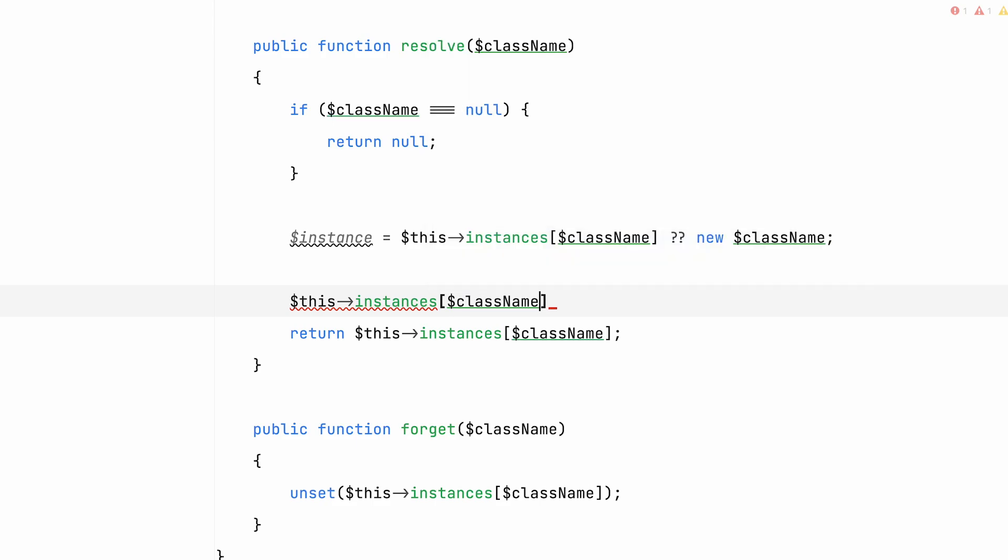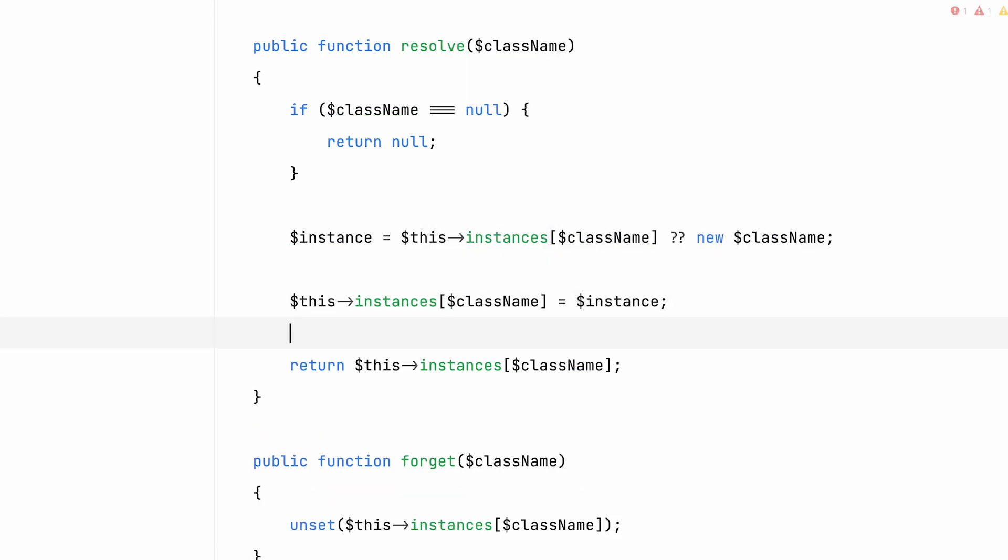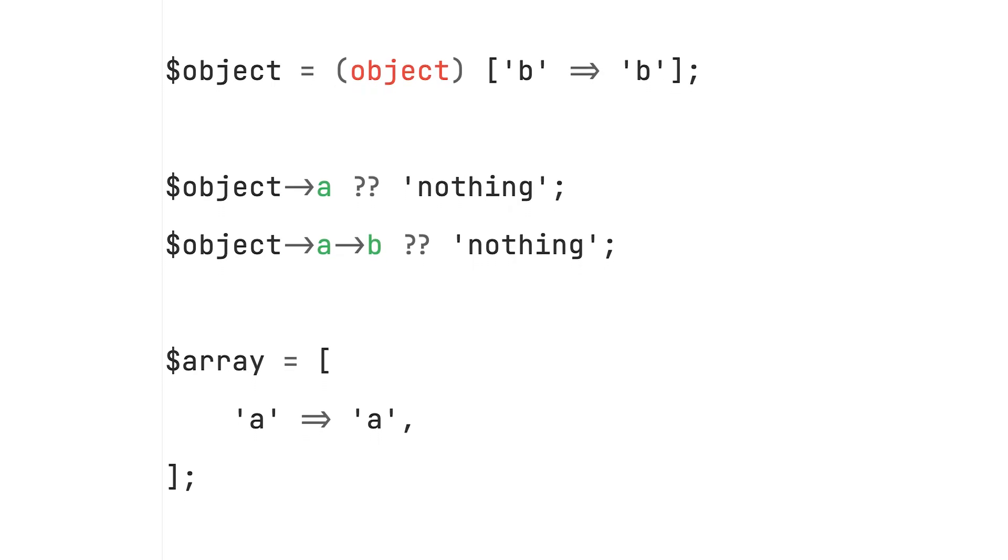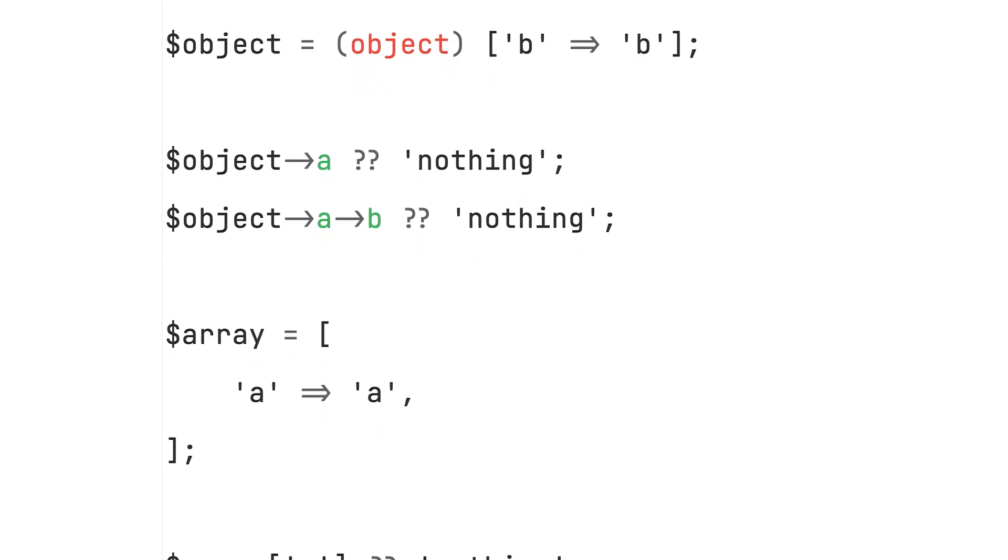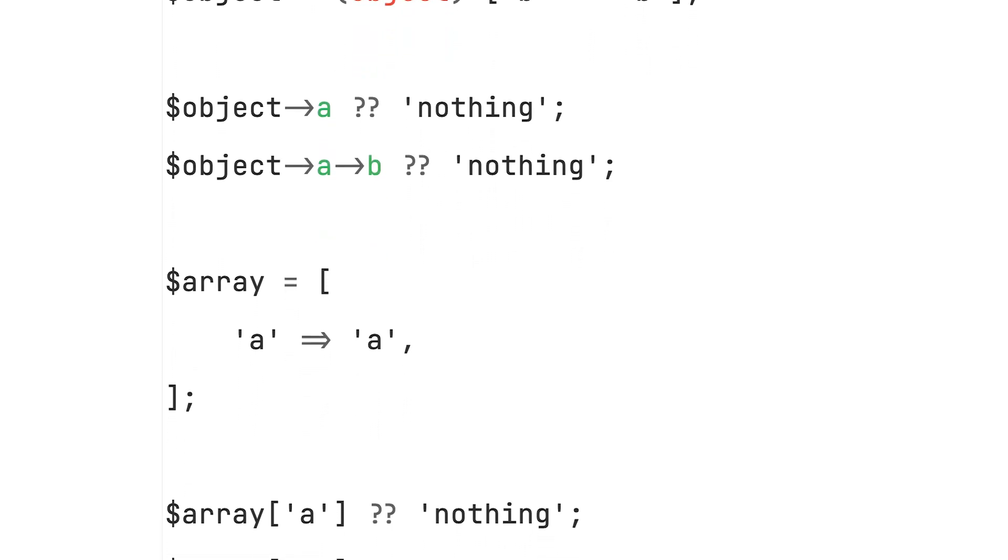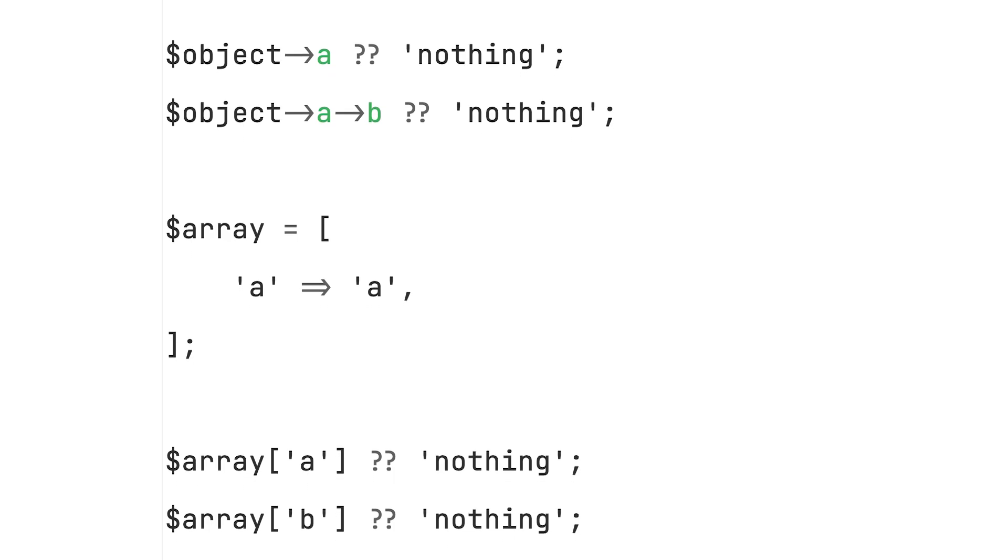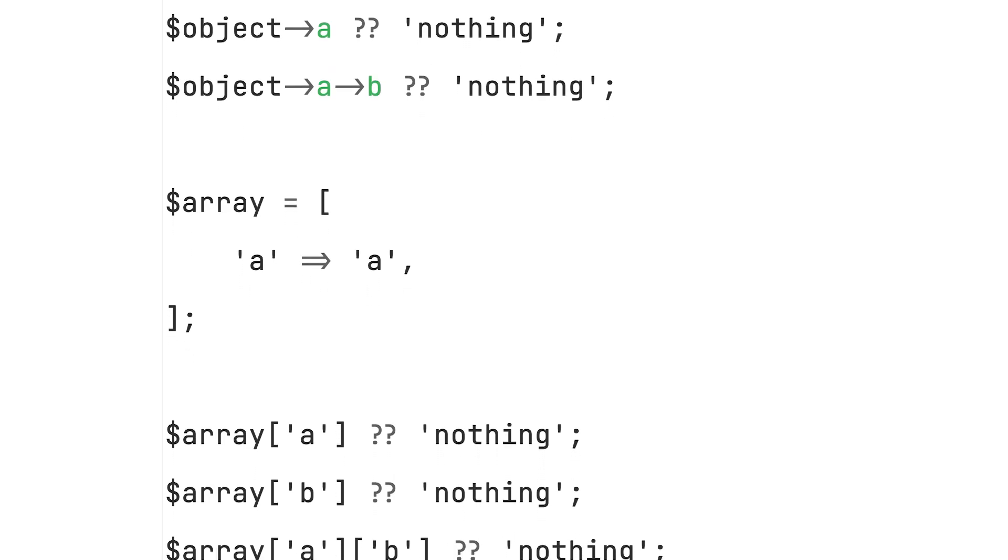Previously we had to write checks to prevent unexpected null values. But now we can use the null coalescing operator to provide a fallback value when something is null. You can even use it for object properties and arrays, including nested values and including values that don't exist.